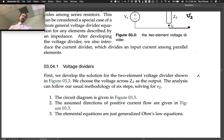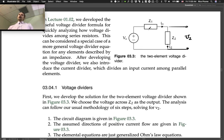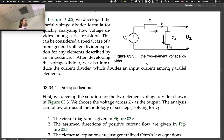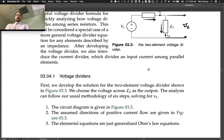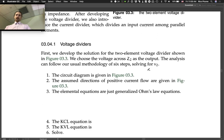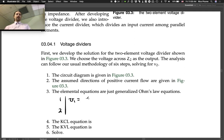The circuit diagram is given. Our sign convention is already given — the directions I1 and I2 are pointed give us drops across Z1 and Z2. The elemental equations are just generalized Ohm's law, always with impedance elements. So element 1 gives V1 = I1·Z1, and element 2 gives V2 = I2·Z2.